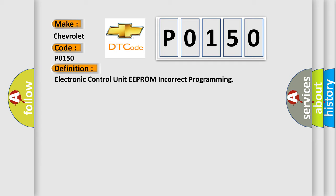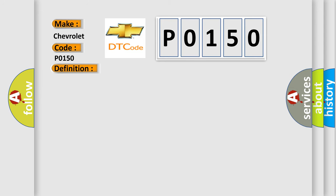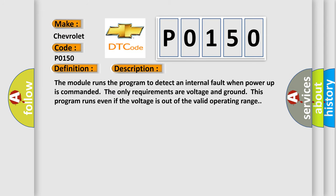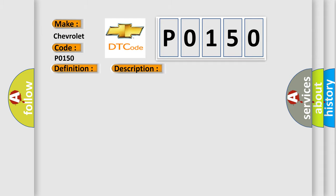And now this is a short description of this DTC code. The module runs the program to detect an internal fault when power-up is commanded. The only requirements are voltage and ground; this program runs even if the voltage is out of the valid operating range. This diagnostic error occurs most often in these cases: the module has detected an internal malfunction.